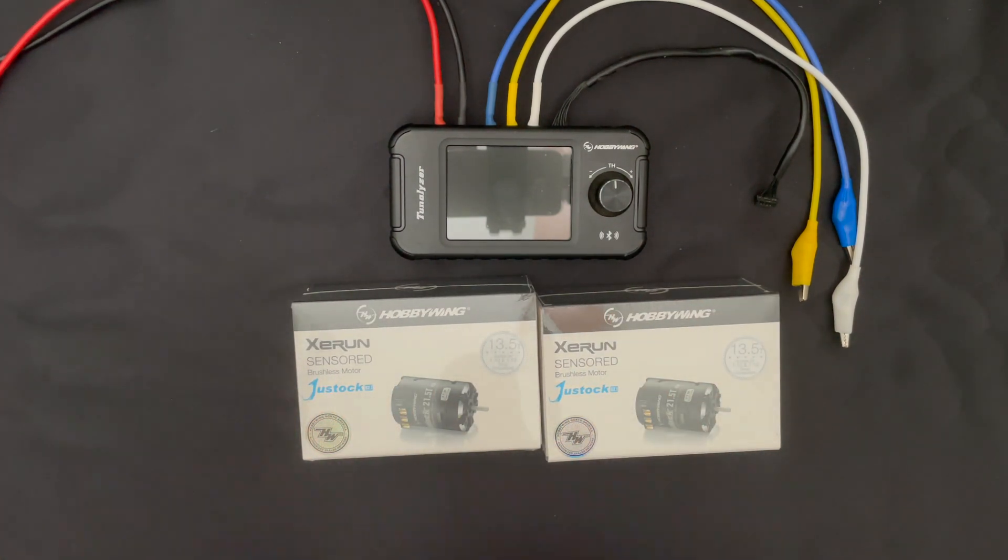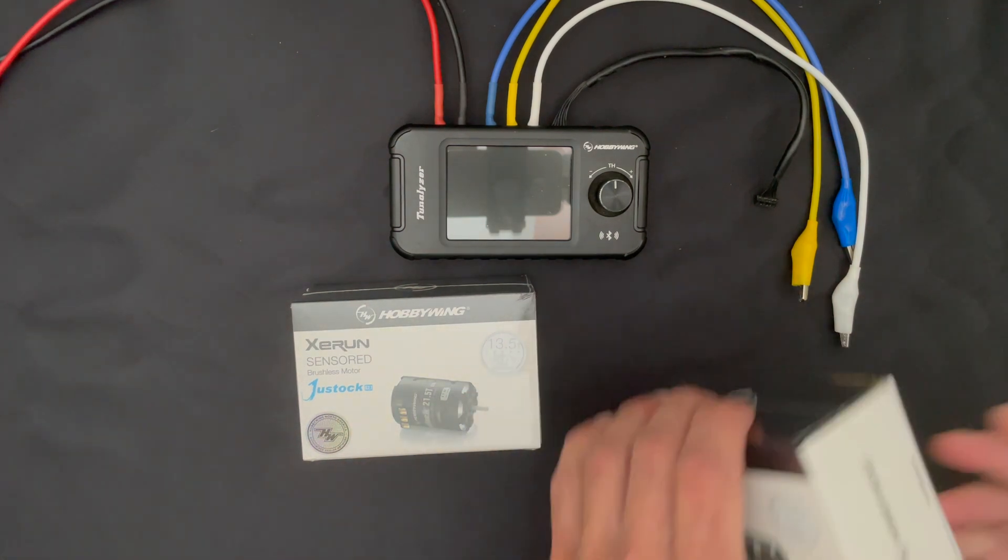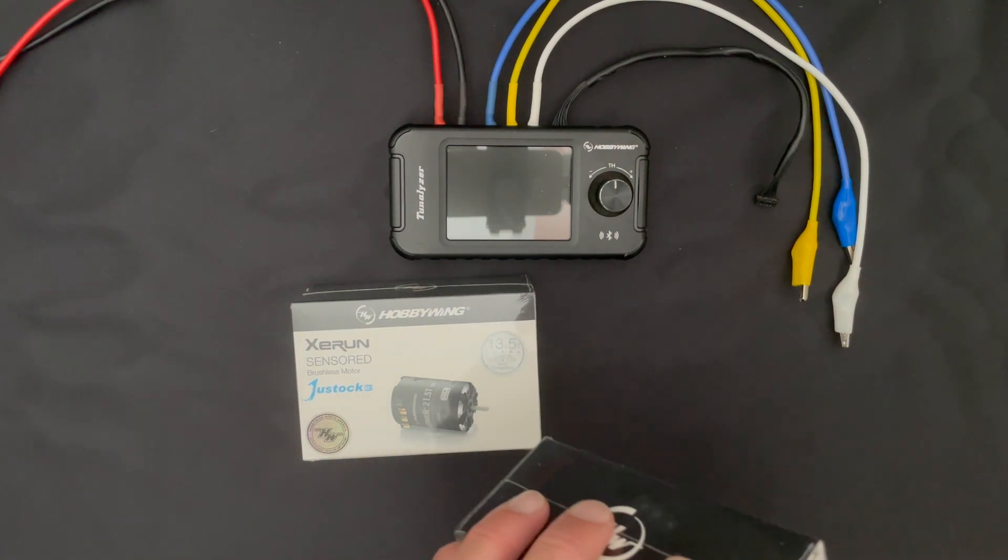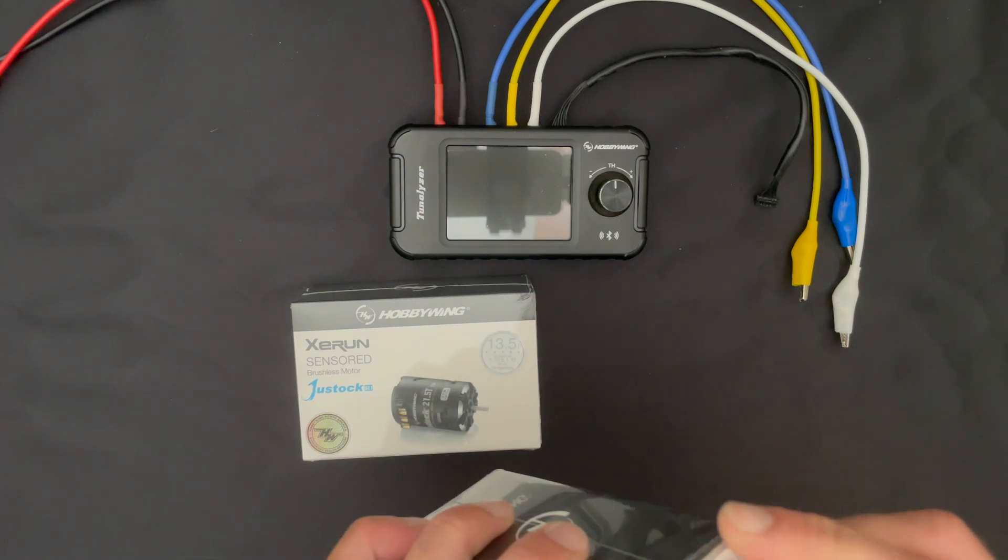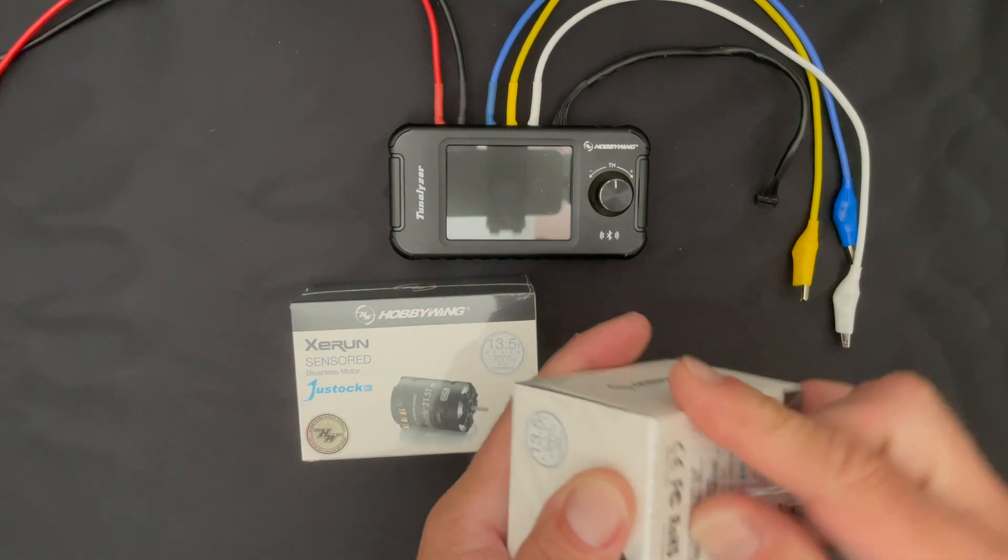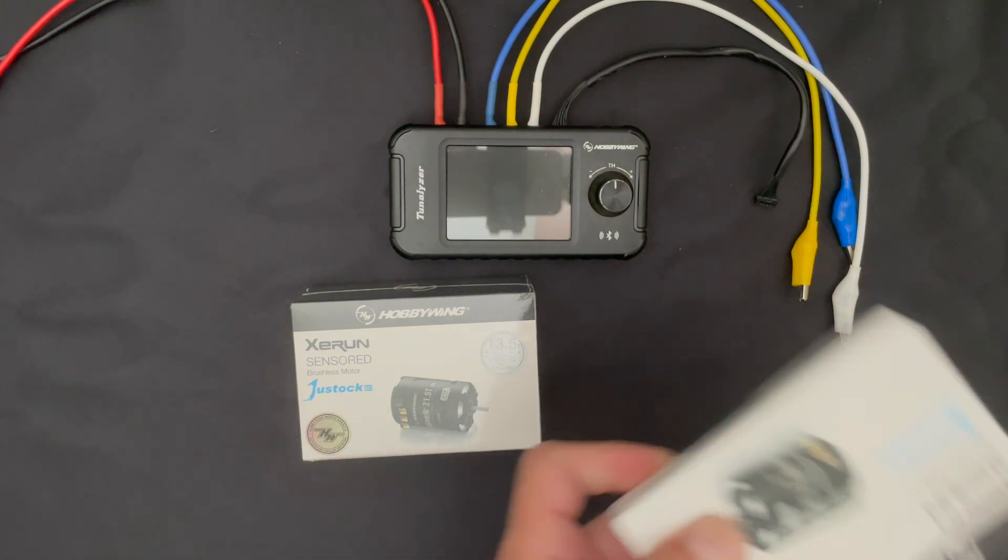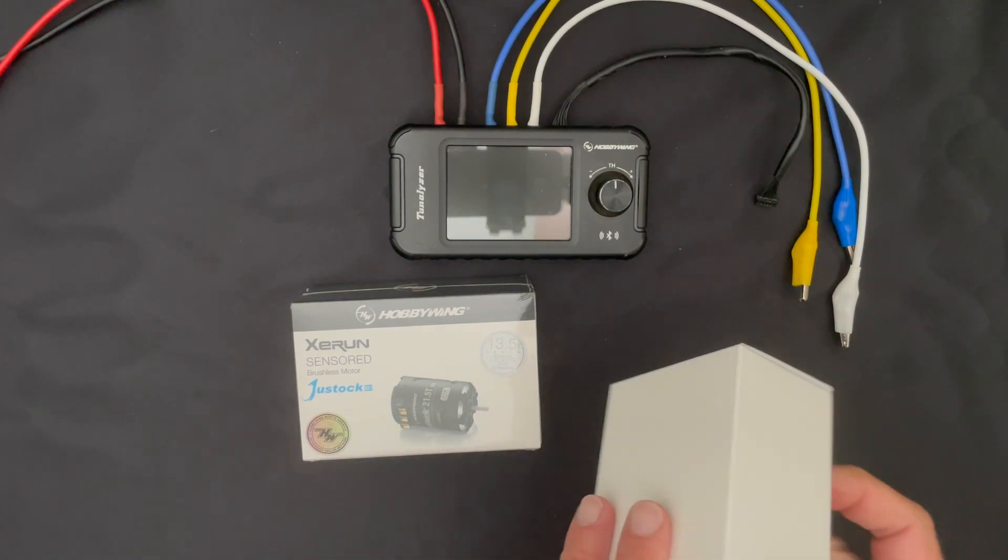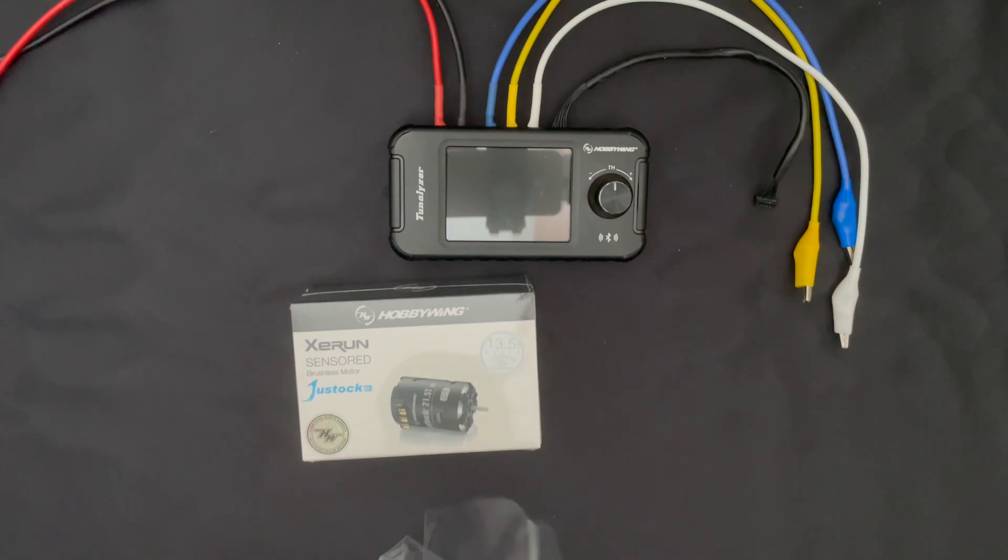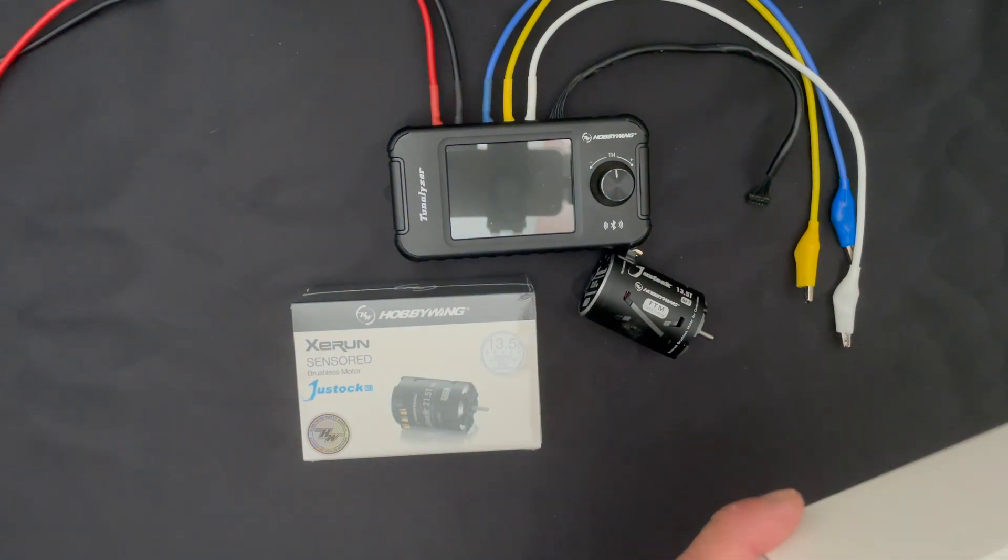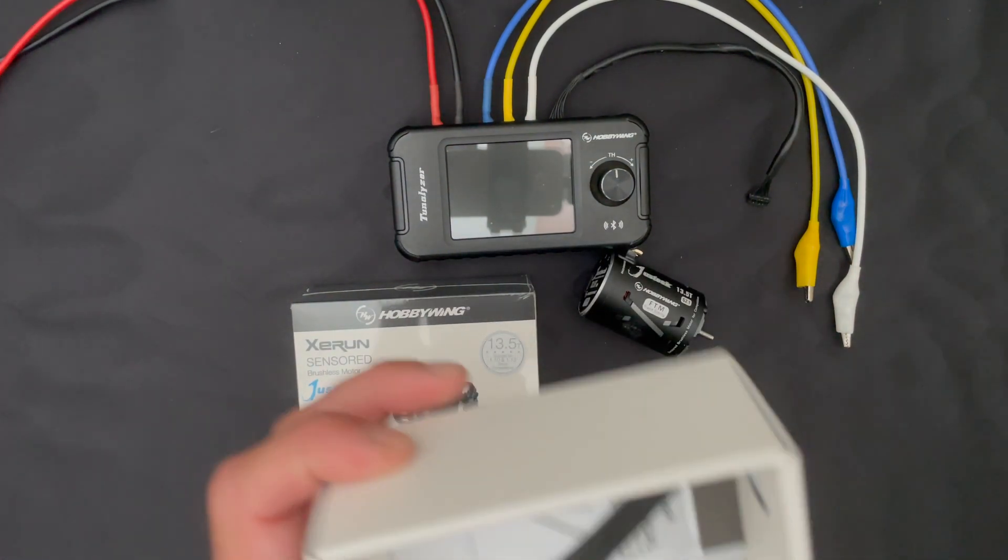I have two examples of JustStock motors and we're going to run these on the Tunalizer, put the data onto a spreadsheet and do some side-by-side comparisons. We've done several of these videos and I enjoy them because it gives us an opportunity to talk about some of the differences between the motors and the subtle nuances, if you will, that you might be looking for when trying to compare two different motors.